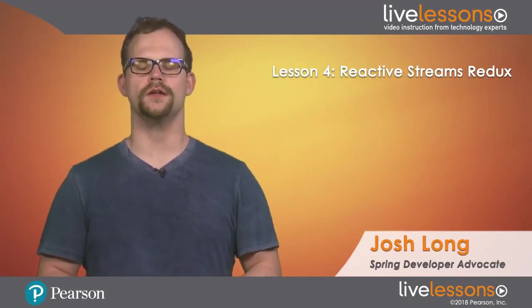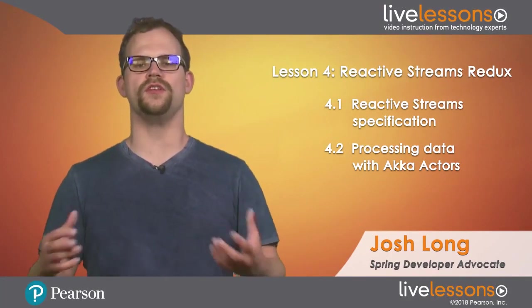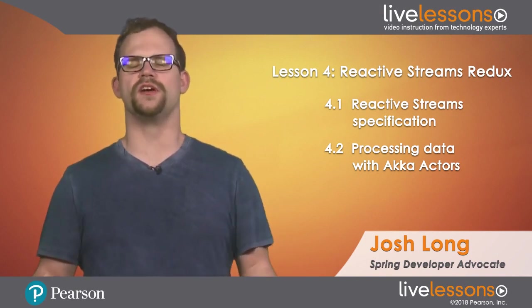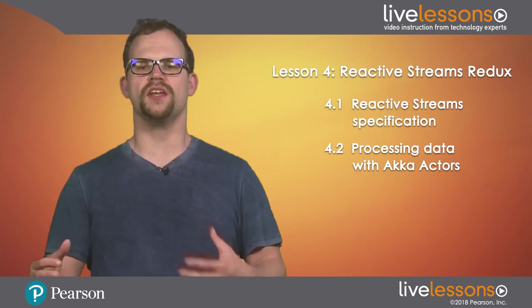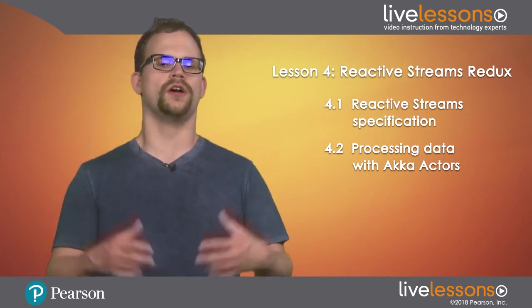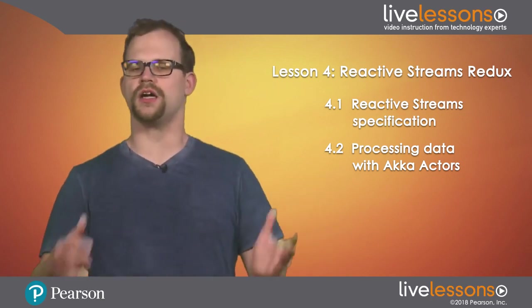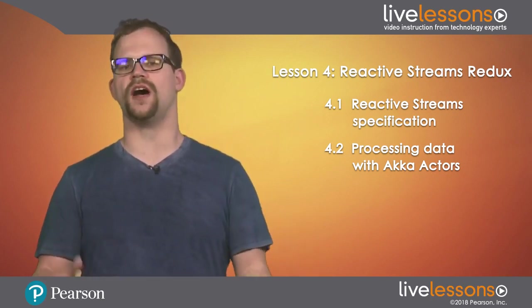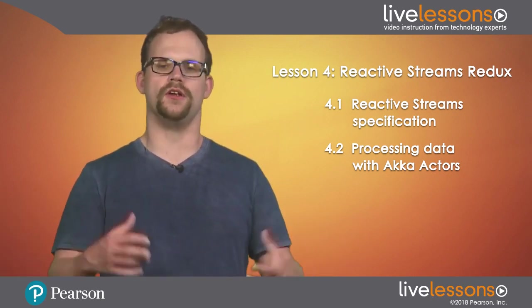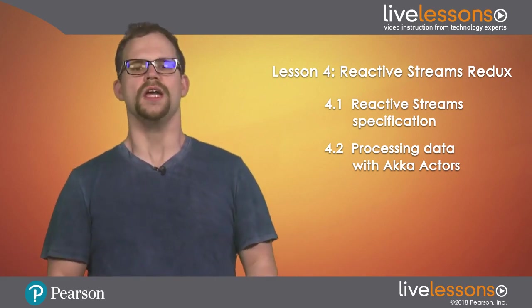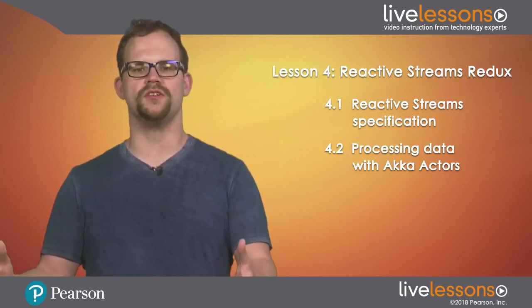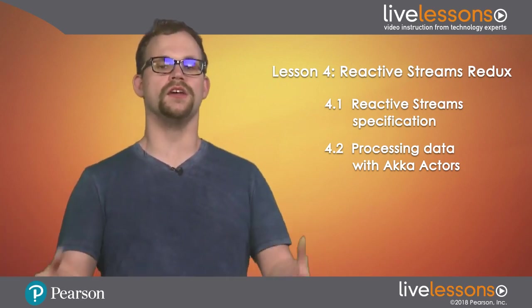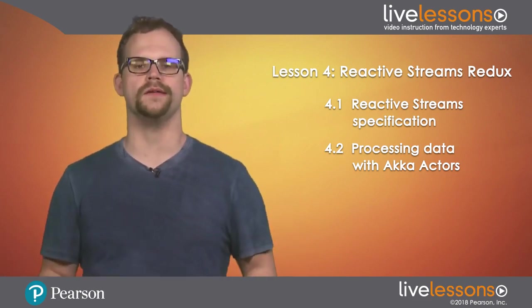Welcome to Lesson 4. In this lesson, we're going to revisit the reactive stream specification, focusing specifically on how we can use the reactive stream types as a mechanism for interoperability across open-source projects, across projects like Lightbend's Akka Streams, like the Vert.x project, like RxJava2, and of course the various Spring projects that support the reactive stream specification. In this lesson, we're going to look specifically at the Lightbend Akka Streams project as a way to solve certain computation problems in conjunction with Spring WebFlux and Spring Data Reactive MongoDB.